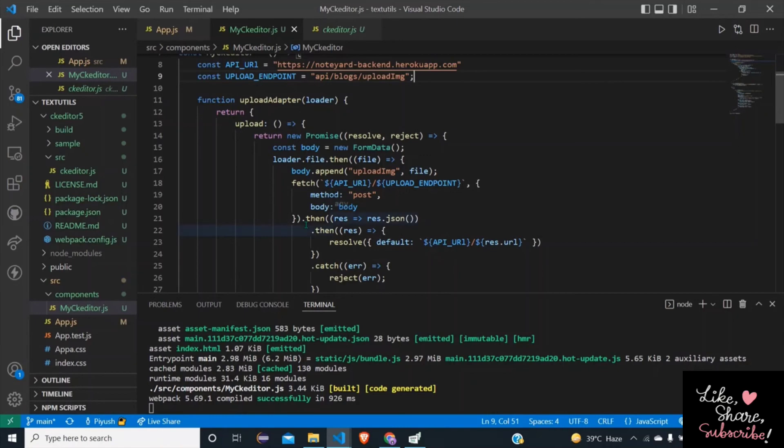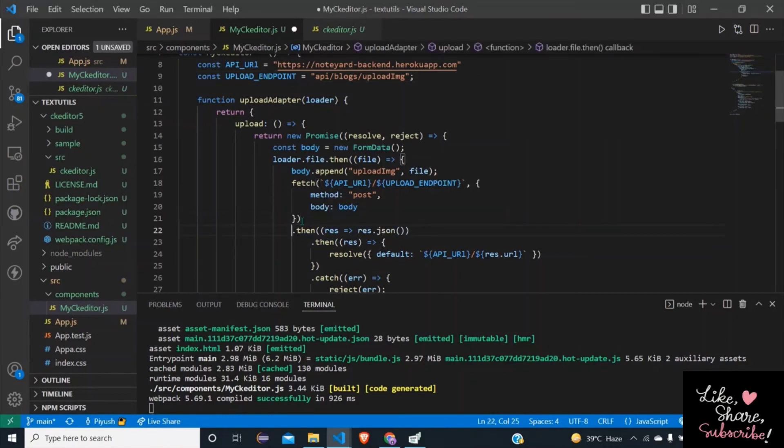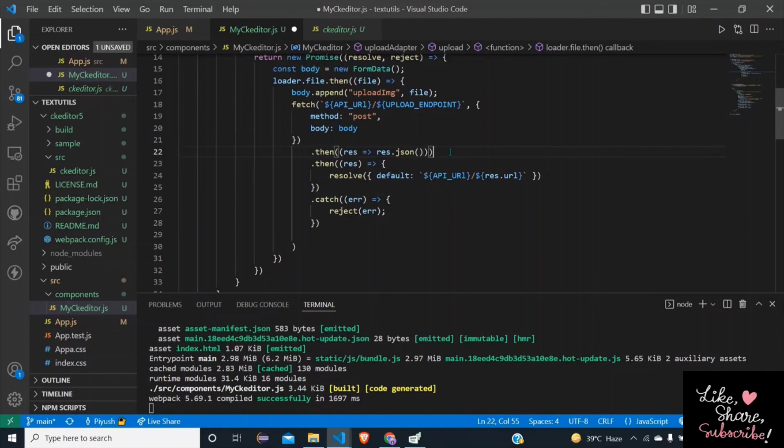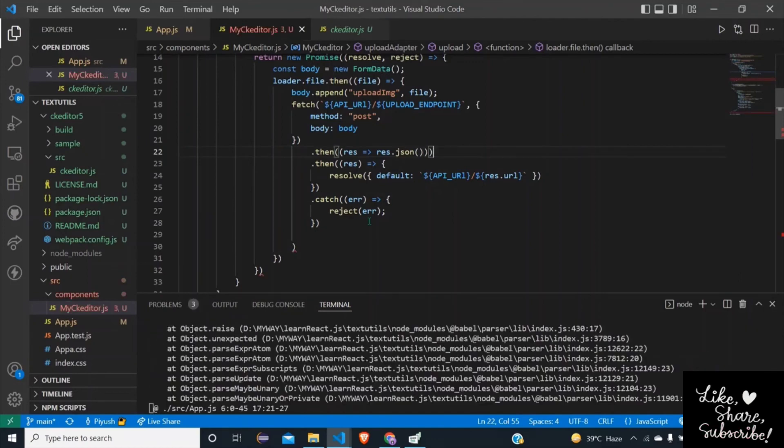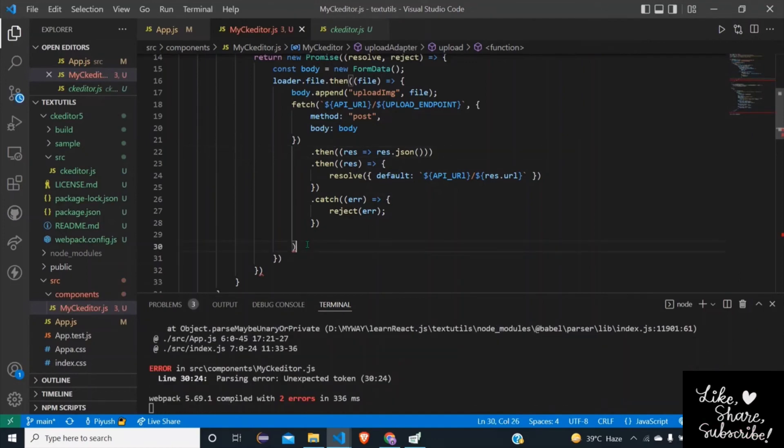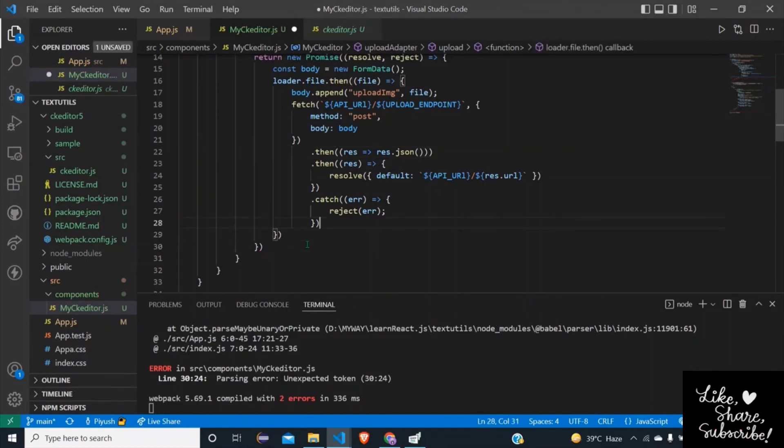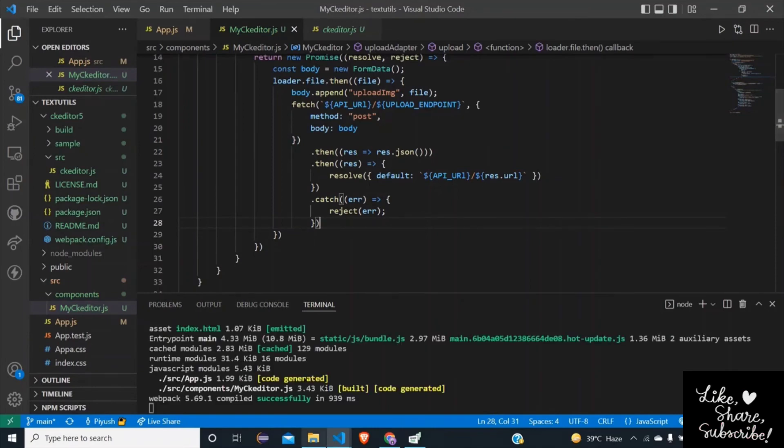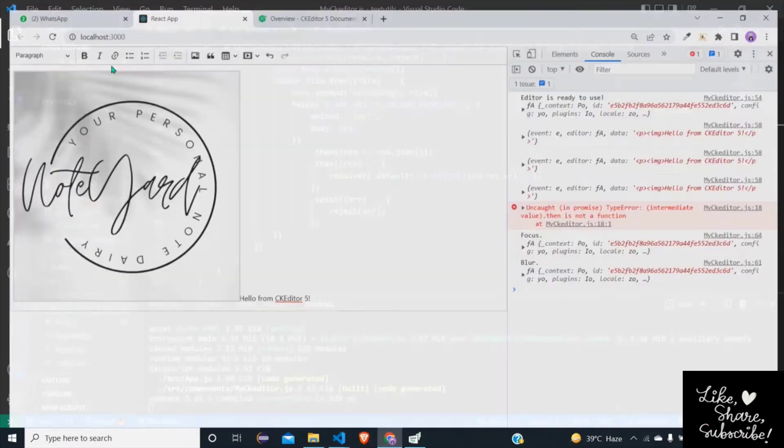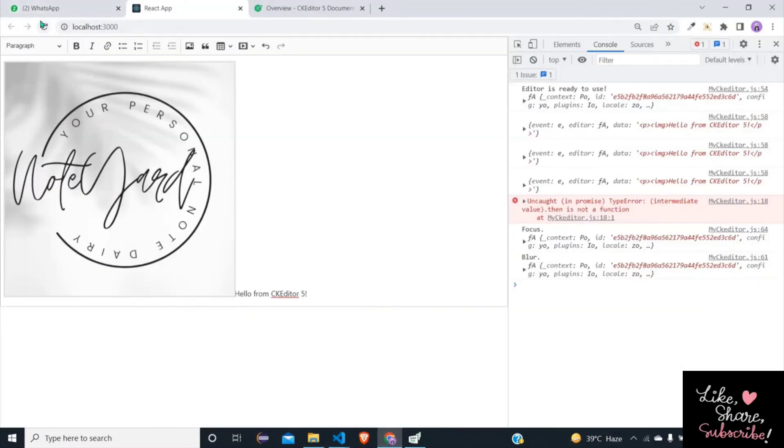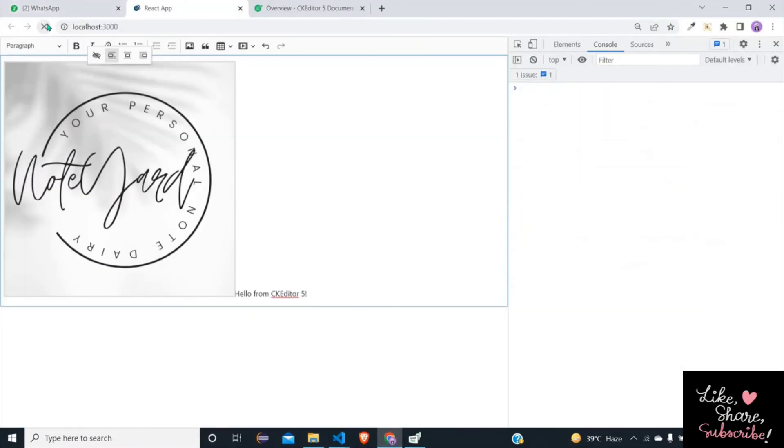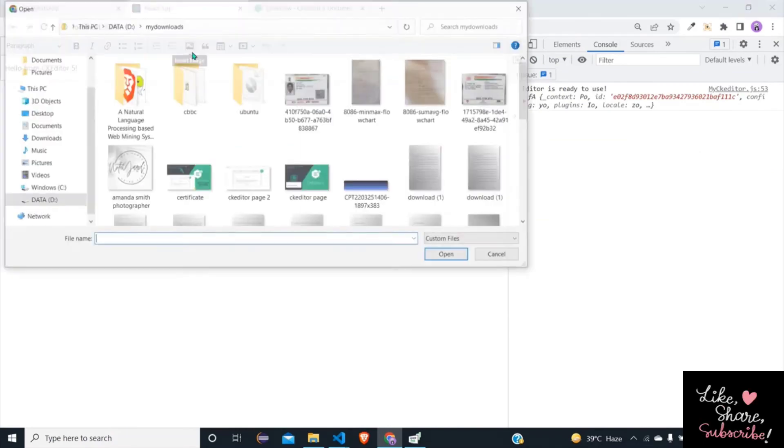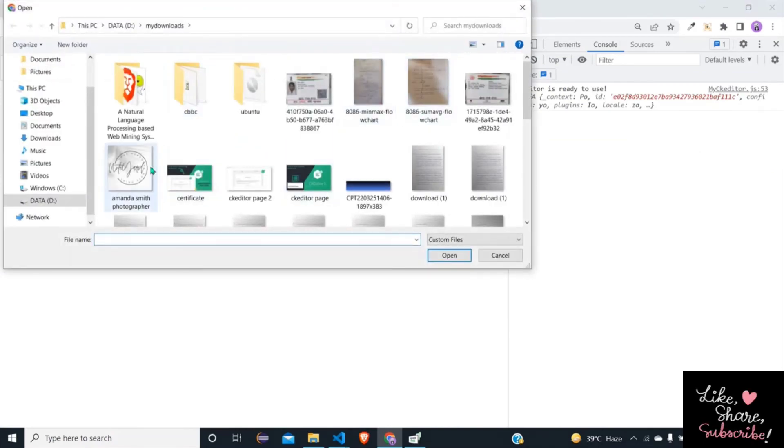Now as for the error, function uploadAdapter error is this - that I placed brackets wrongly here. Let me put two brackets, one here and remove this one. Okay, save, so this should work. Refresh, upload a new image again, notepad, open.